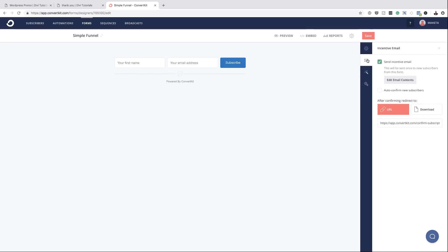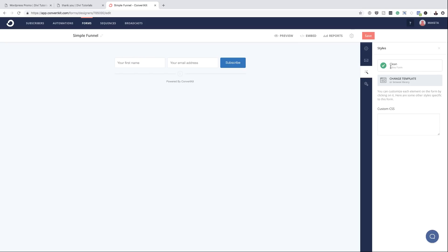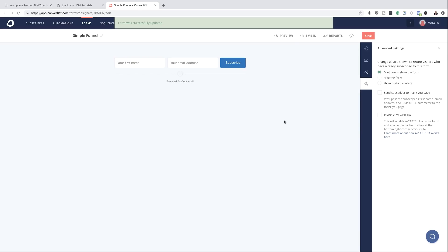Over here on Incentive Email, all I do is just auto-confirm new subscribers. I don't normally send an incentive email, so I just leave that as it is. Now that I've unchecked that, this will auto-confirm — so every time someone signs up onto this mailing list, they will be automatically added to the list, which is great. Over here, this is where you can style this. At the moment, we just want it nice and clean, so we're not going to mess around with that. We also have more advanced settings, but I just leave this as it is. Then just click Save.